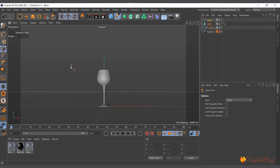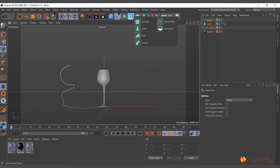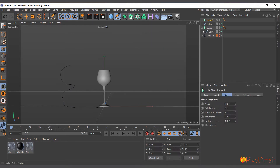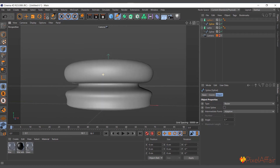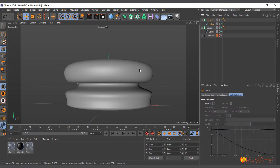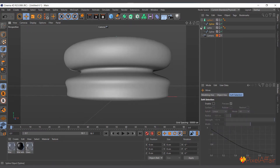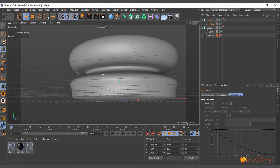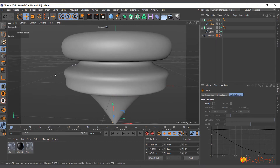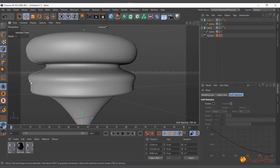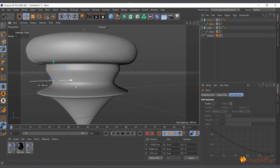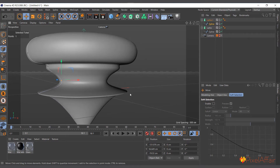I'll draw a custom spline with the Spline Pen, hit Escape, then create a Lathe from the Generator menu. Select the new spline, drag and drop it onto the Lathe object, and it gives us the shape of the spline we created. While inside the Lathe, you can go into the spline object, select any point, and still adjust the shape of the Lathe object in real time. That's the Lathe object.